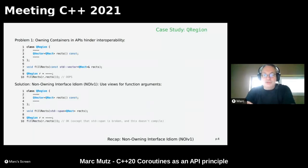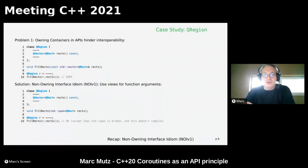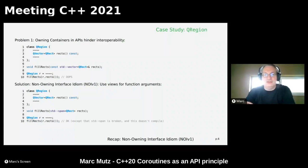Solution: use views for function arguments. For example, change from std::vector to std::span, and then I can call that function with anything a std::span can represent, including a QVector. Note: the committee broke std::span for rvalue arguments — if you pass an rvalue it will refuse implicit conversion; you need to first store the rvalue in a variable to make an lvalue, then pass it.